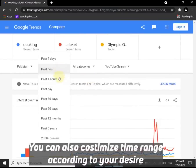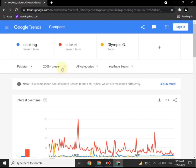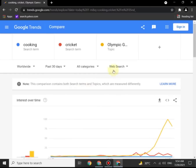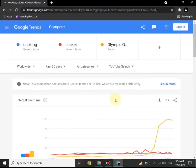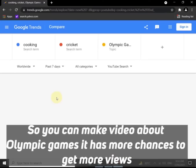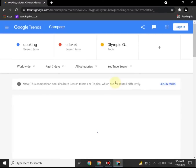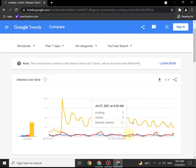You can also customize the time range according to your desire — from 2008 to present or any other year. If you search for Olympics worldwide, you will see that there is more traffic. So as per the result, you can make a video about Olympic Games, as it is the highest searched word during this time and has more chances to get more views.